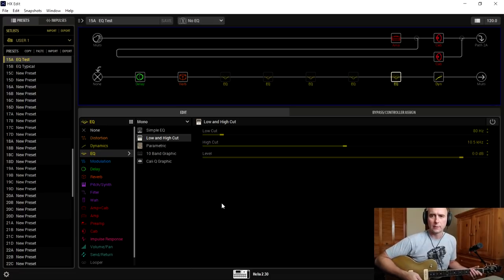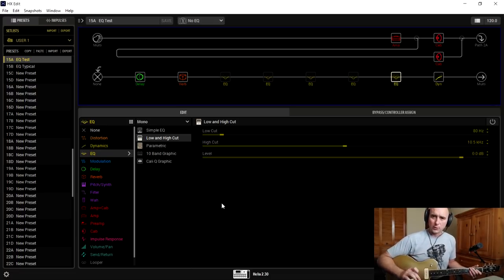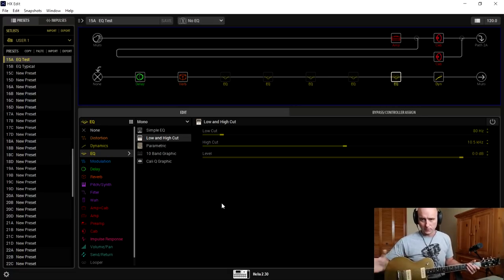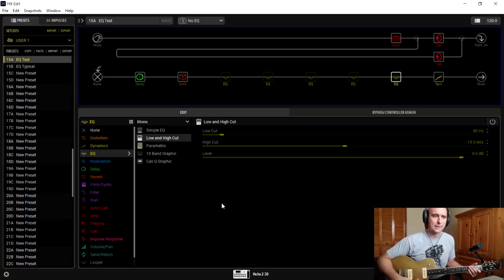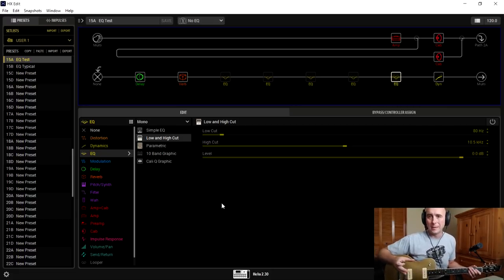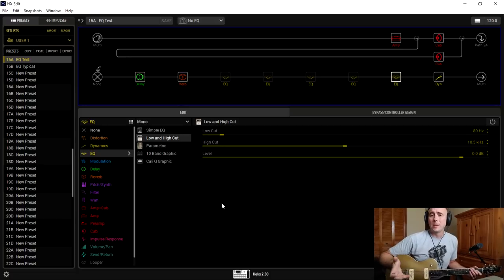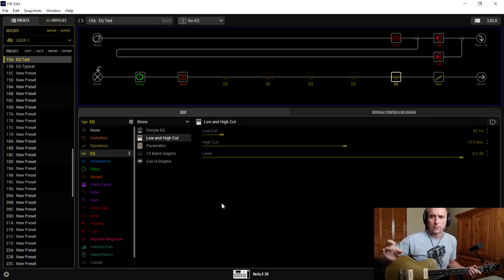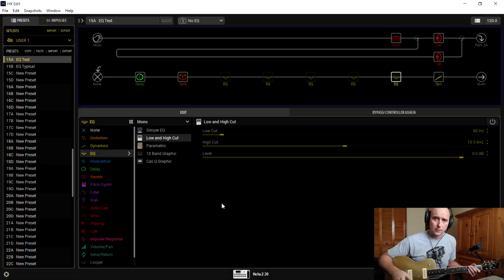So how does an EQ work to affect the volume? In simple terms, an EQ allows us to turn the volume up and down on very specific frequencies throughout the frequency spectrum. So if we decide we want to turn the volume up on everything in the signal at 500 hertz, we can do so depending on the EQ we're using. That's basically what an EQ is — it lets us turn the volume up or down on a specific frequency in whatever signal we send into it.